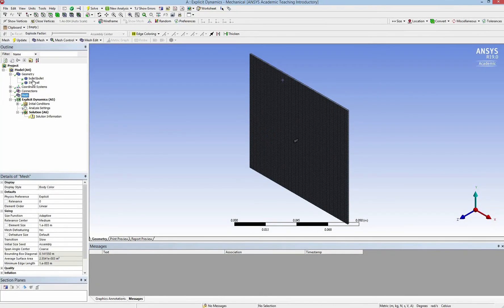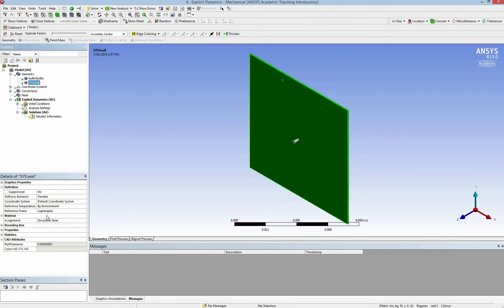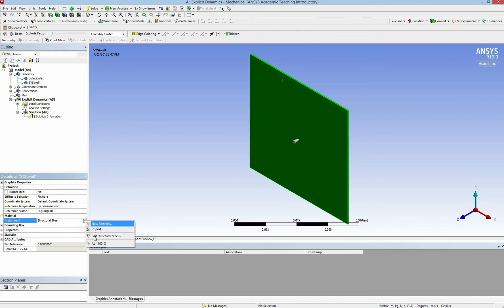I have to change the material for the horn to aluminum. I click on the material assignment and change it to AL.